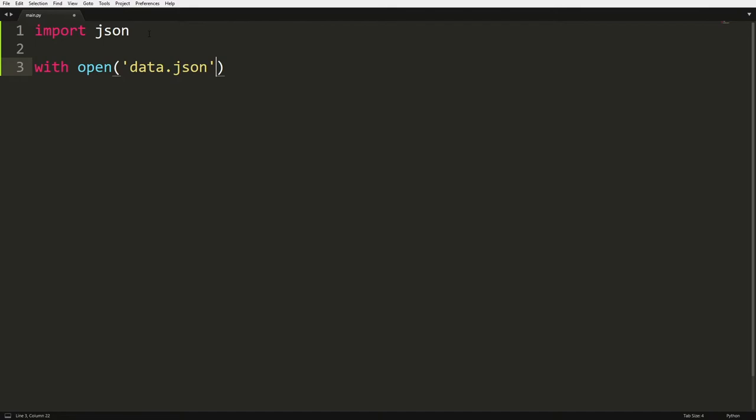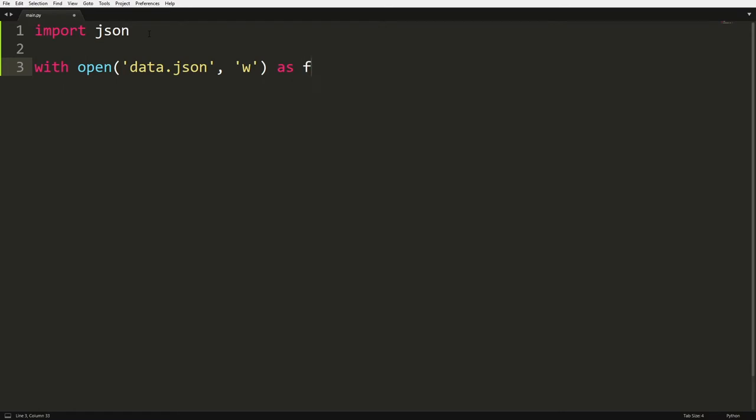And then comma, and then we're going to set up another string and we're going to type in here because we're going to write it, we're going to do a W because we're writing our file. And then we're just going to do as F and then we're going to enter.